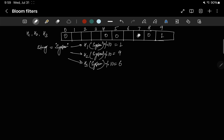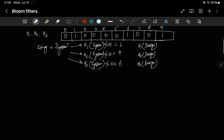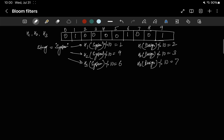We can start from scratch with everything as 0. First, we insert 'system', which sets indices 1, 6, and 9 to 1. Then we insert 'design'. Applying h1(design) mod 10, h2(design) mod 10, and h3(design) mod 10 gives 2, 3, and 7. So indices 2, 3, and 7 are also set to 1.